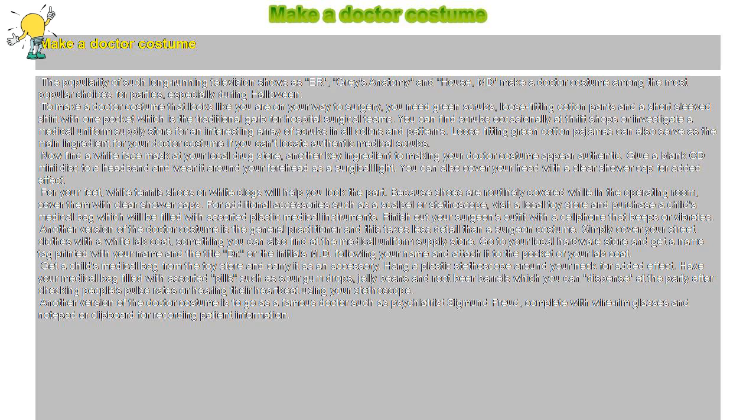You can find scrubs occasionally at thrift shops or investigate a medical uniform supply store for an interesting array of scrubs in all colors and patterns.